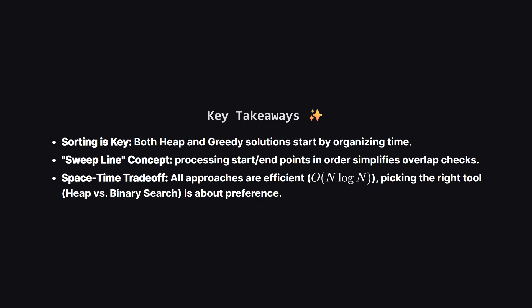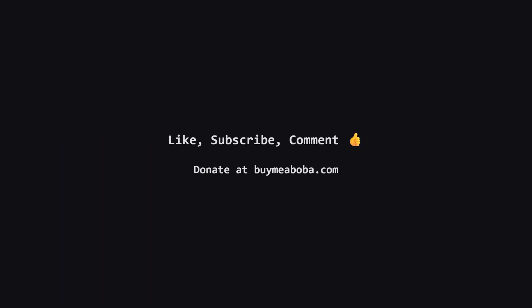So let's wrap it up. We looked at three great ways to solve this. We saw how sorting is the foundational step for all of them. We learned how the sweep line concept can turn a complex interval problem into a simple iteration. And we saw that whether you use a heap or binary search, the efficiency is roughly the same. So you can choose the tool you are most comfortable with. Hope this LeetCode solution breakdown made sense. If it helped, give that like button a click, maybe subscribe for more, or drop a comment if you have questions.